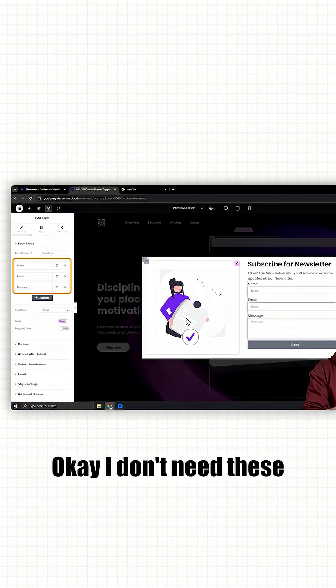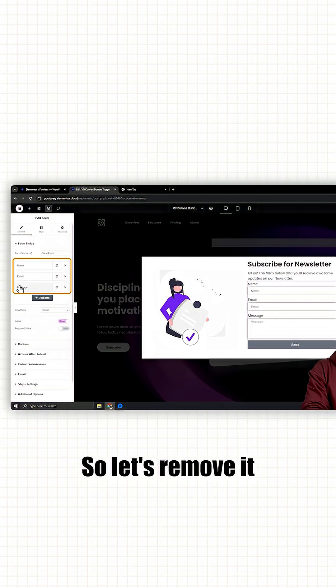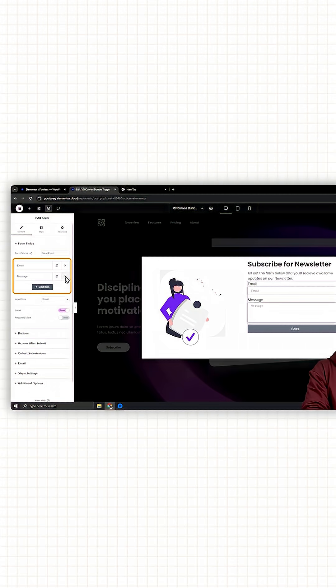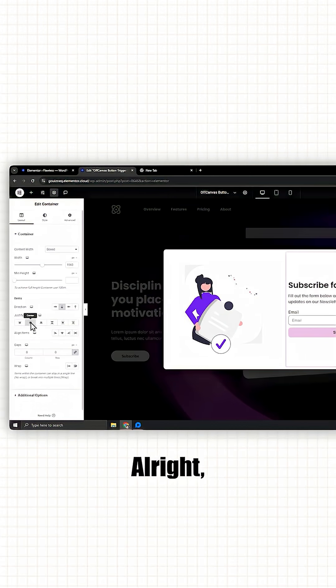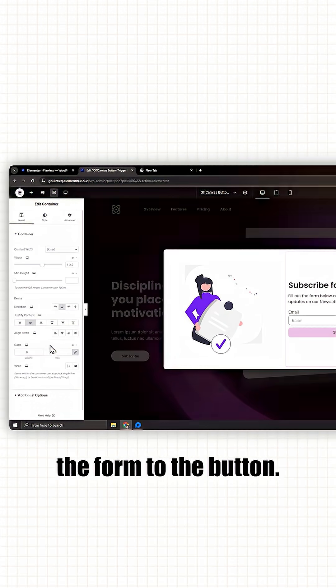Okay, I don't need these two fields, so let's remove them from the left like this. Alright, now let's connect the form to the button.